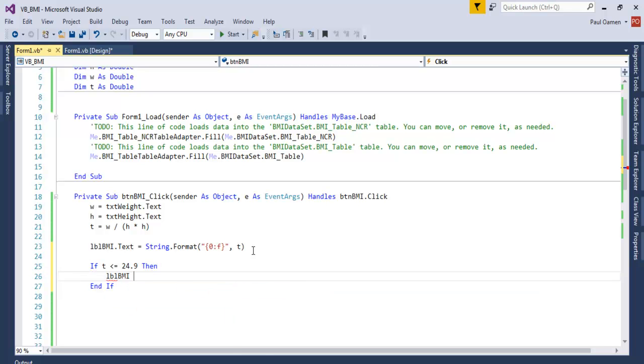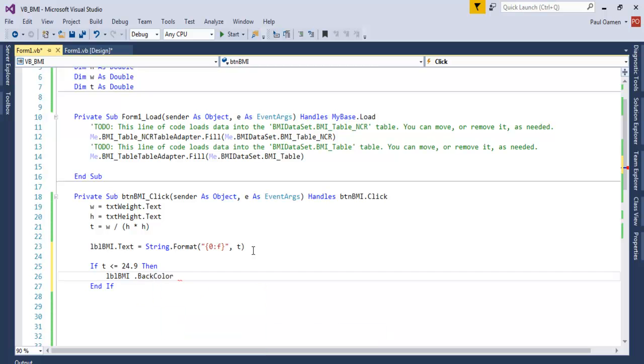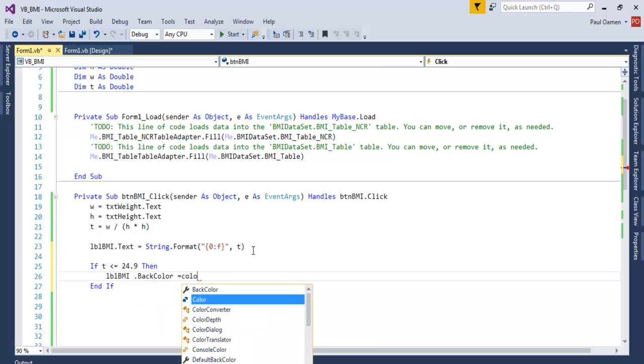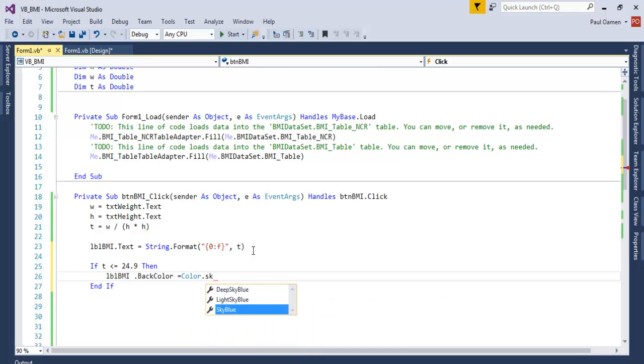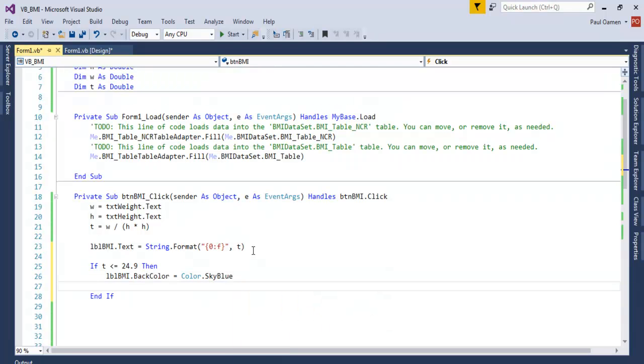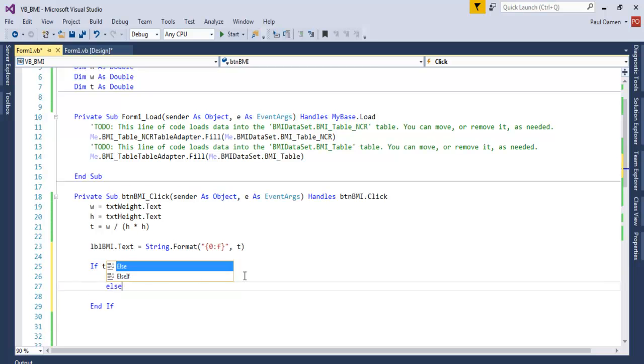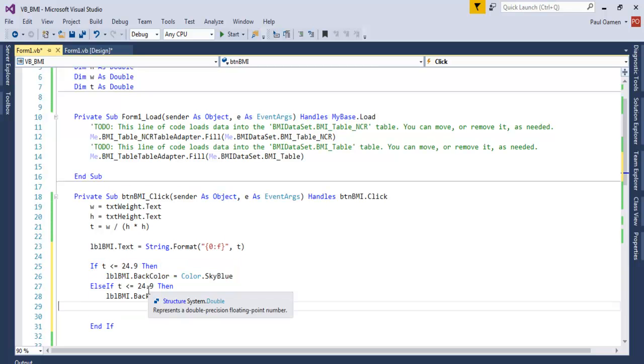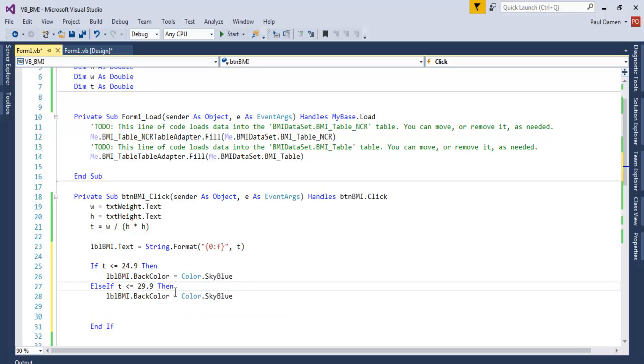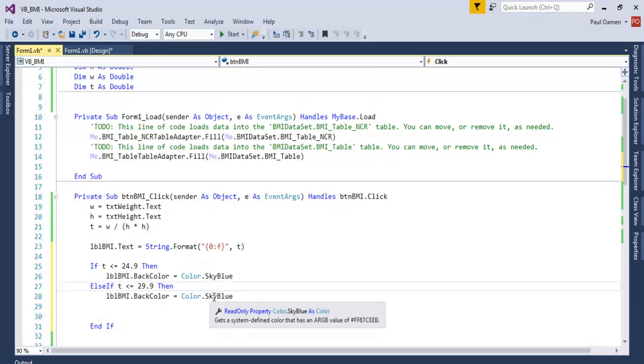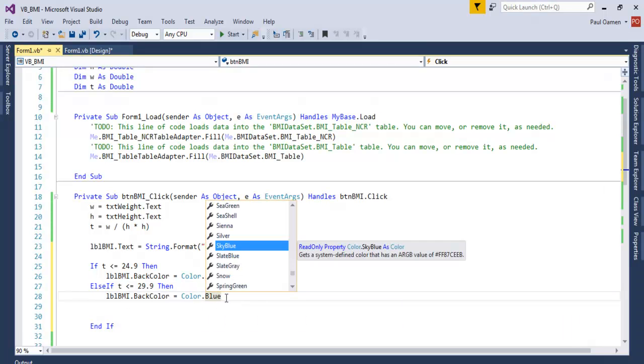BMI.BackColor equals Color.SkyBlue. There, so that is that. So let's just copy this and just come in here and use Else If. If it's more than 20, let's go for maybe 29 here, 29, and the color in this case maybe blue.